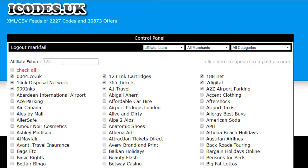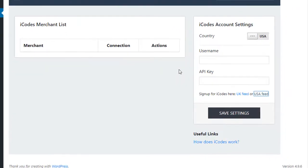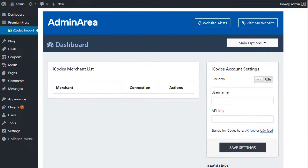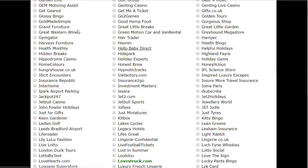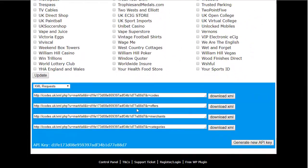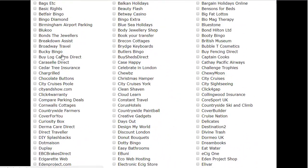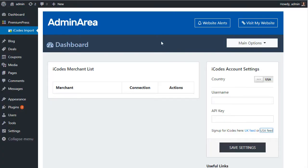So basically what I've done is I've created an account with iCodes, I've logged in, I've entered my affiliate ID. And if you're not sure where to get your affiliate IDs from, in the useful links here under How Does iCodes Work, there's links directly to all of the affiliate networks. So once I've done that and I've clicked Update, now I want to go and import all of the coupon codes for these networks that I've joined, all these merchants that I've joined, into my Premium Press website.